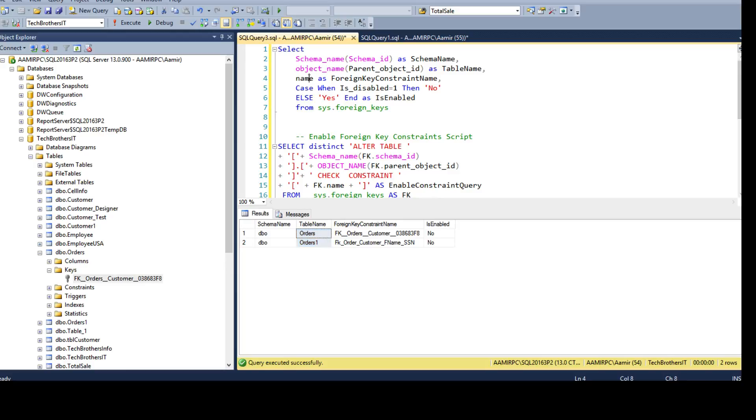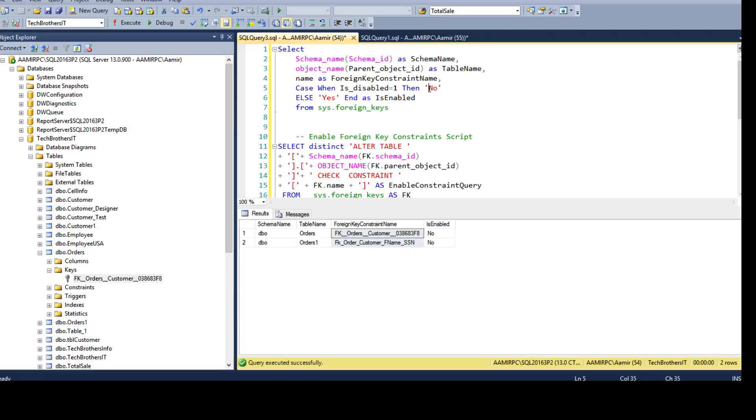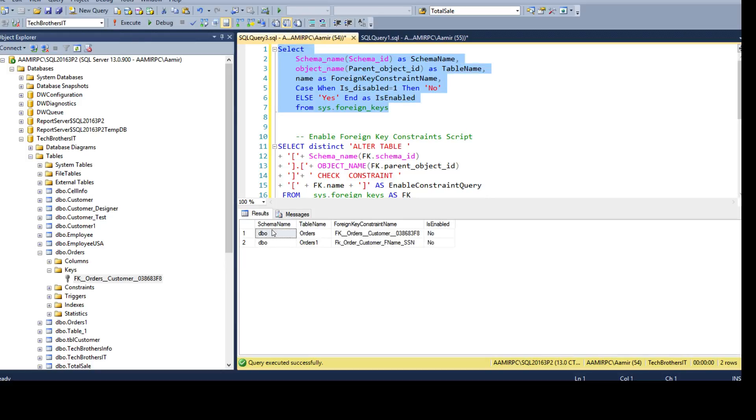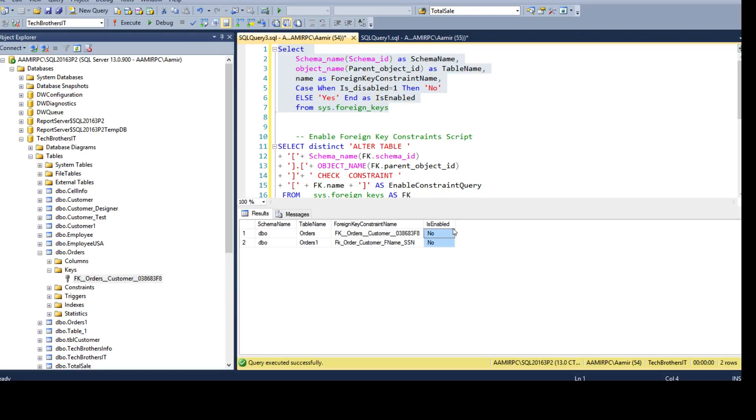And I have the name that is a foreign key constraint name and then I use the case statement to convert this value. If it is disabled equals 1 then I say no otherwise yes and end as enabled. So this query is going to return you schema name, table name, foreign key constraint name and the status. In this case we see that both constraints are disabled.